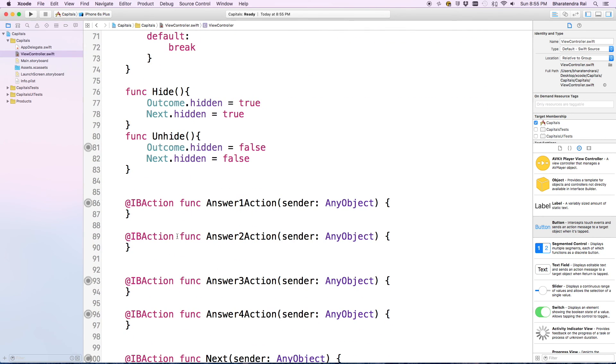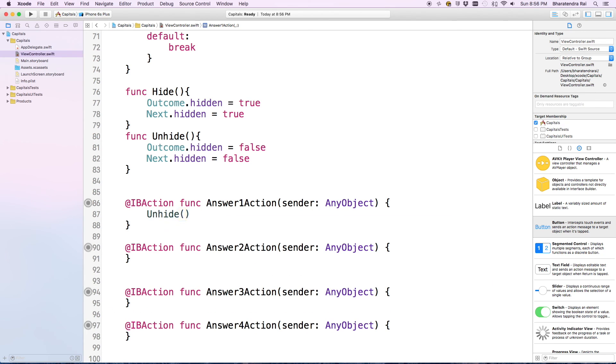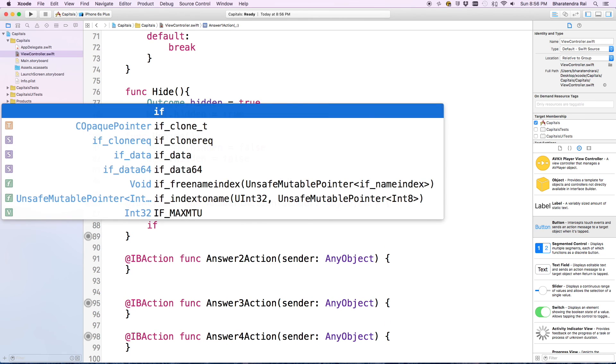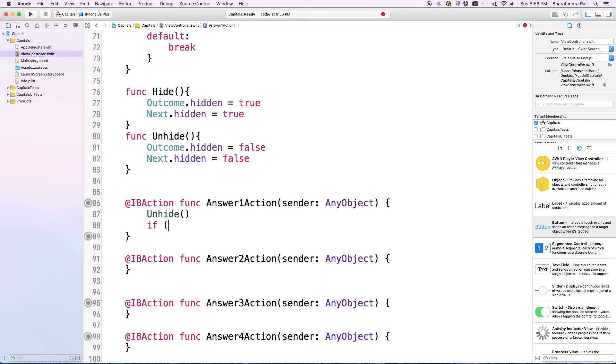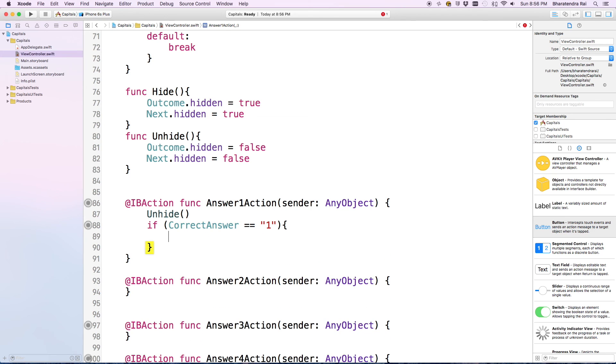Now let's come to the action buttons. Let's add some commands here. We'll start with unhide. Now if within parenthesis correct answer equals 1, we'll start this and hit enter.